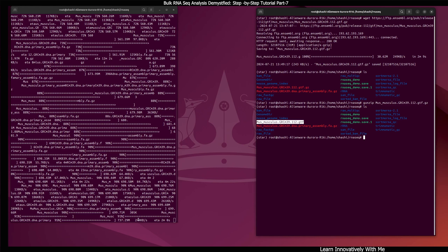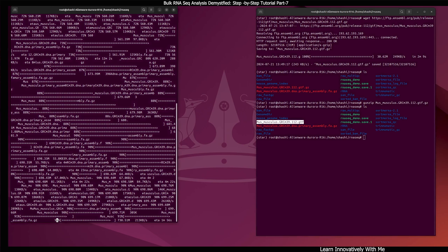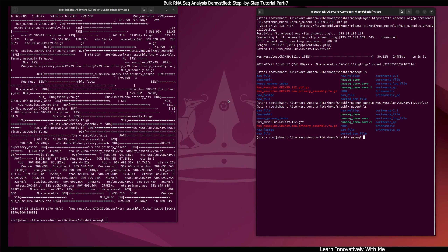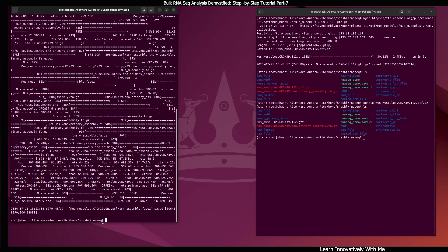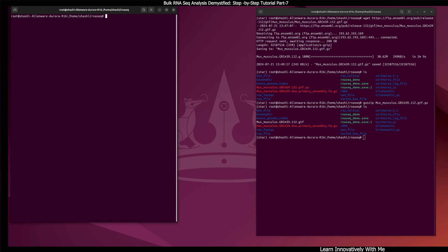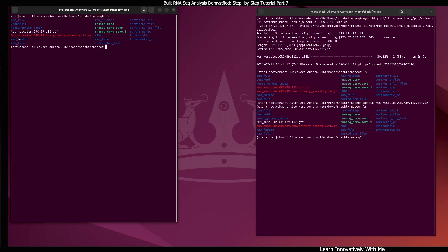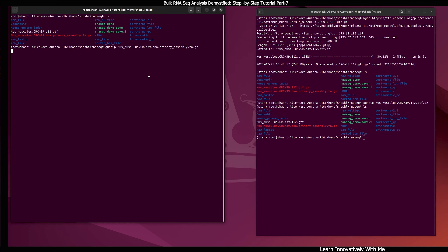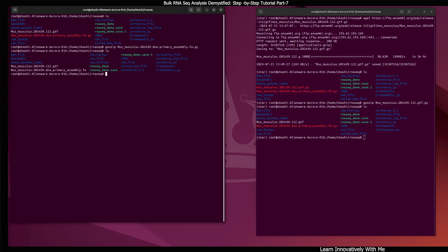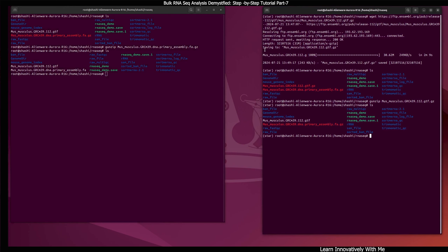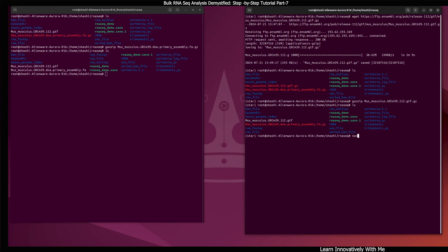The GTF file — Mus_musculus.GRCm39.112.gtf — is now present. The genome file is at 96% and now it's fully downloaded. The genome file is also in gzip format, so I'll unzip it using gunzip. After unzipping, I'll check again — the genome FASTA file is now unzipped and ready.